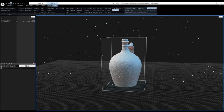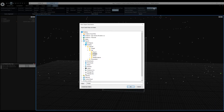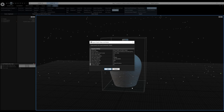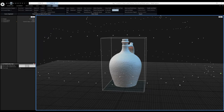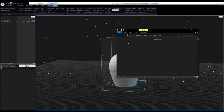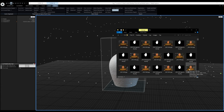In the export dialog, I'll disable Export Camera Depths since I won't need them, then click OK. The mask export is finished. Opening the top folder in Explorer, we can see that every image now has a corresponding mask. These masks tell RC to use only the white parts of the images, eliminating the background and enabling me to merge the two sides together.